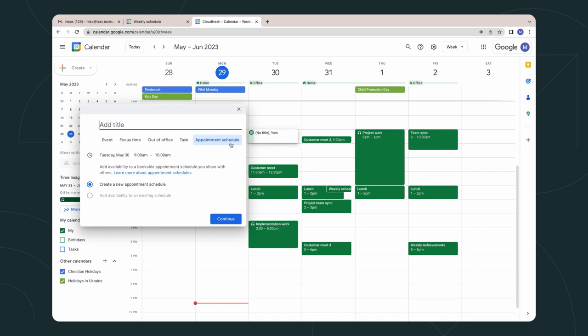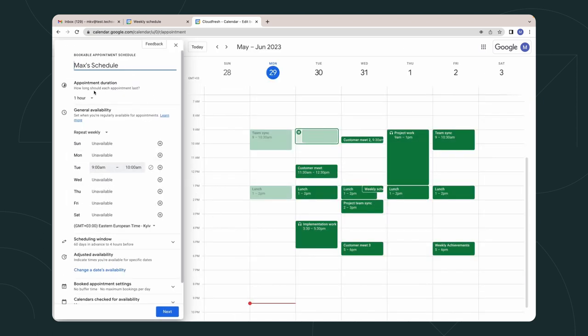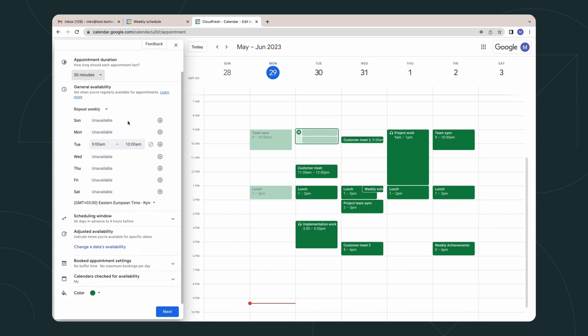Here, we should give it a name. For example, Max's schedule. Then you should choose how long the meeting will continue. Then you need to set your work time and your availability during the day.